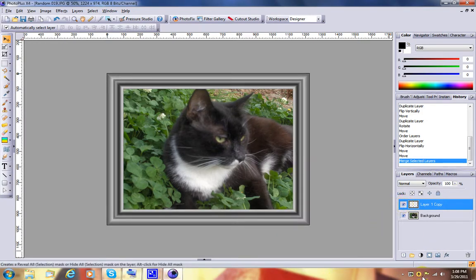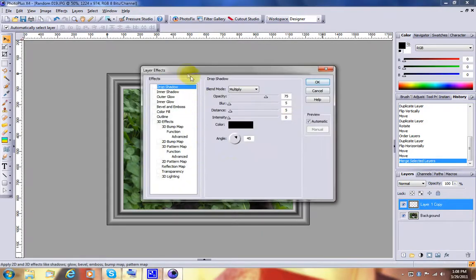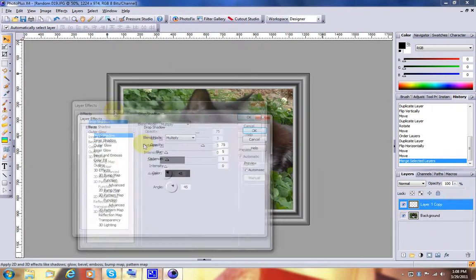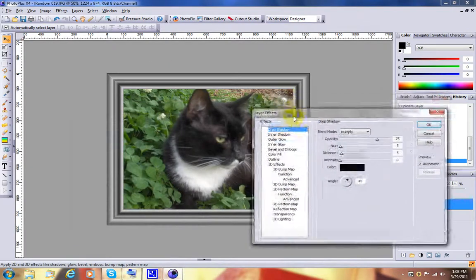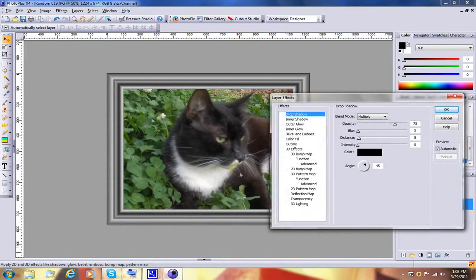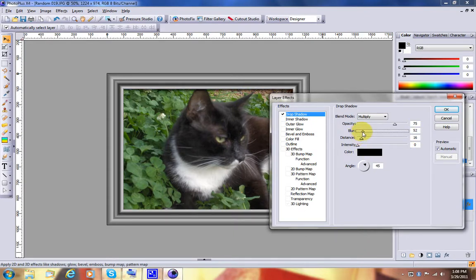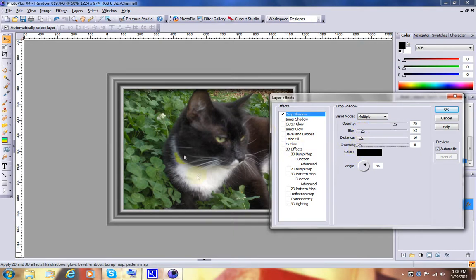Now this is where the fun starts, where you use layer effects to change the frame in as many different ways as you want to. Obviously the first thing we want to do is add a drop shadow. Make the distance a little higher, make the blur a bit more, maybe the intensity. That would all depend on the photograph of course underneath.